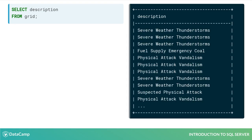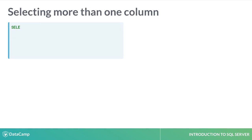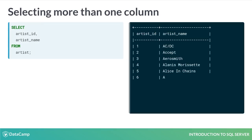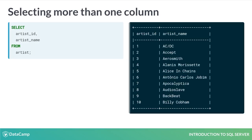By default, the query returns every row in the selected column. You can select multiple columns separating each column name with a comma. However, you don't need a comma for the final column selected before FROM.